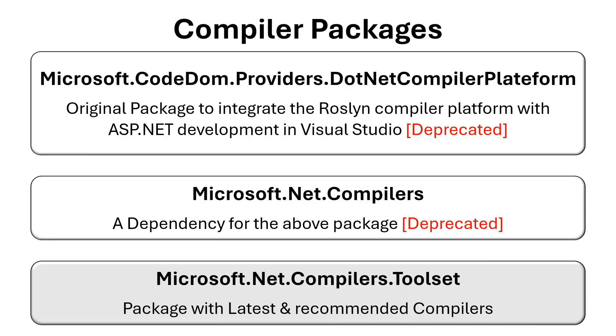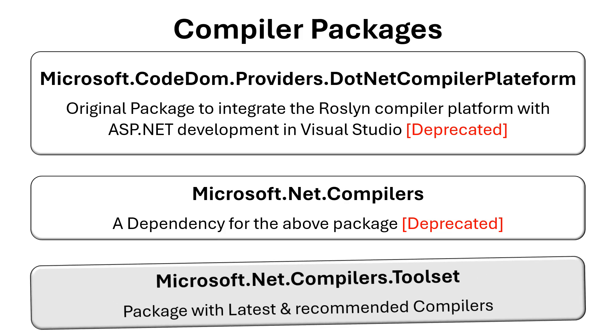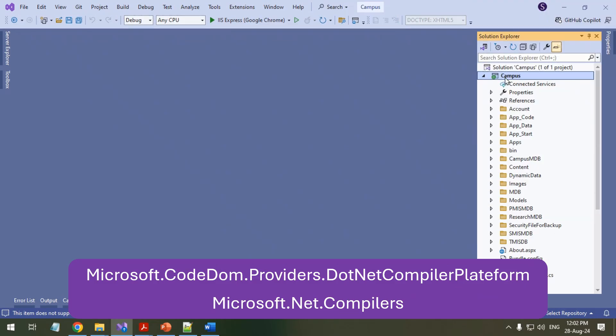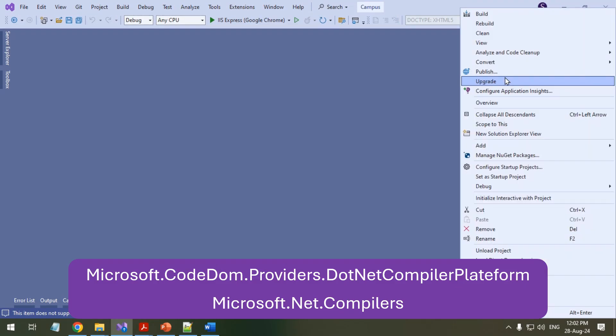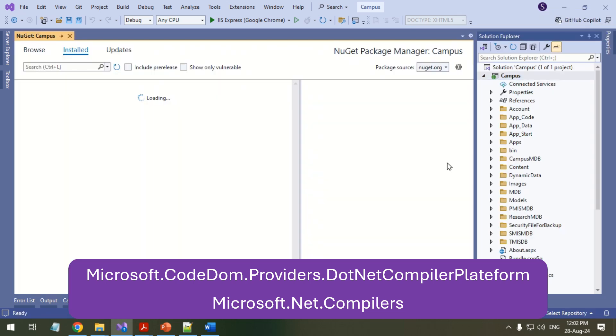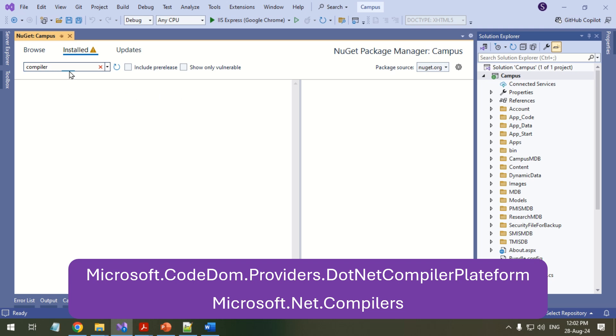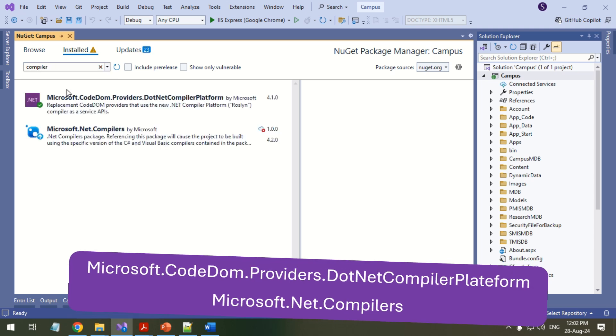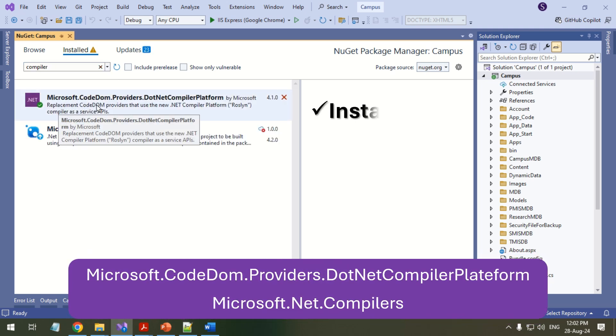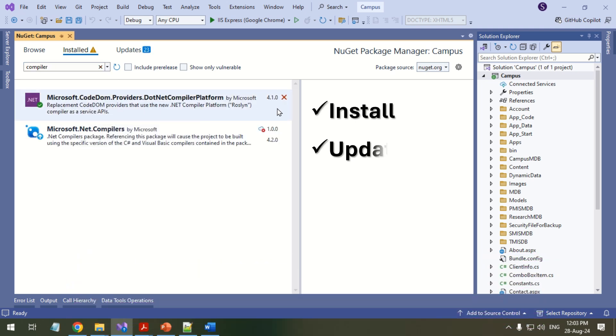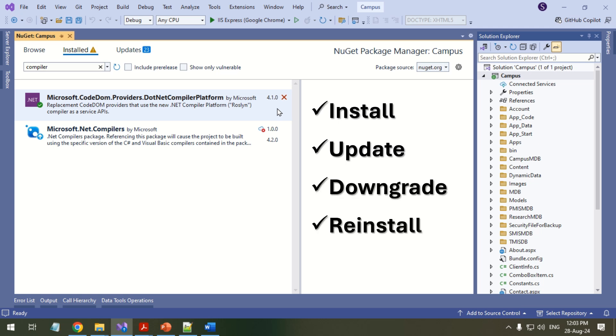The first two packages are compatible with applications created in older versions of the .NET framework and Visual Studio. Right-click the project and select Manage NuGet Packages. Here you can install the packages if missing, update to the latest version, downgrade to a working version, or reinstall the packages.